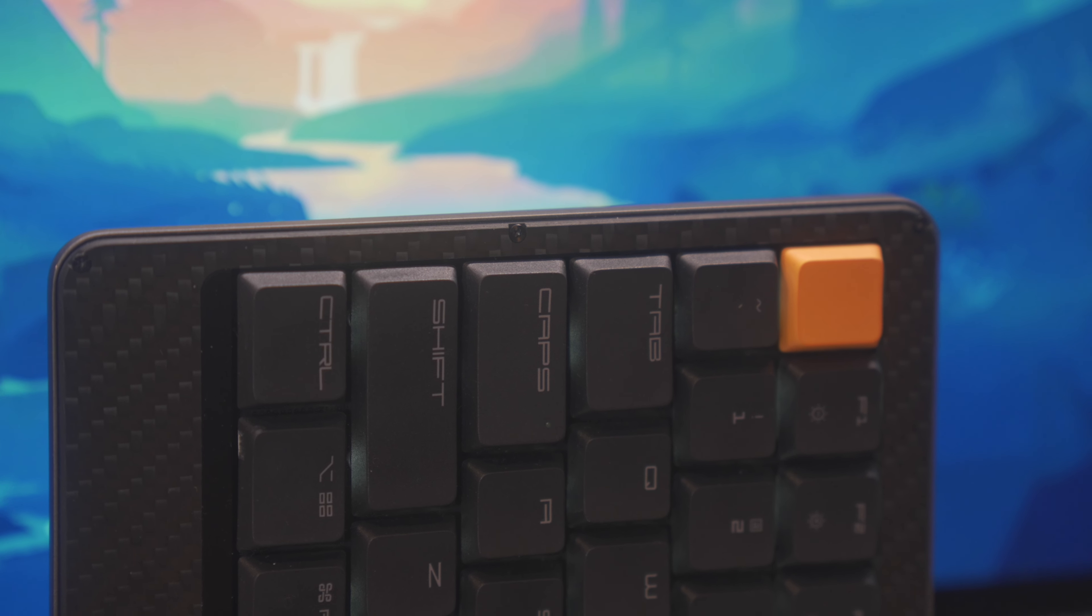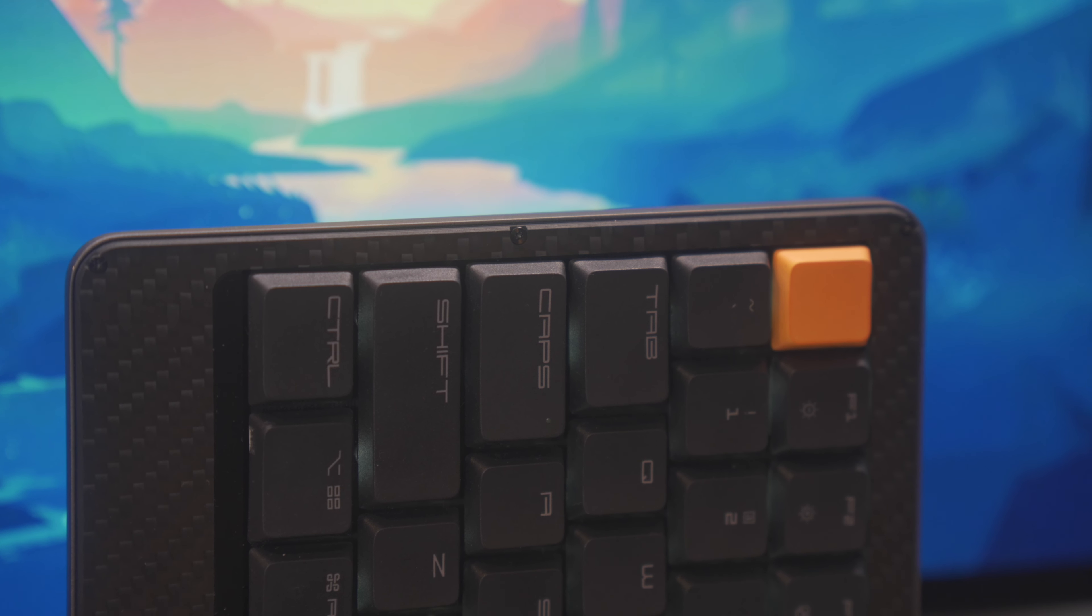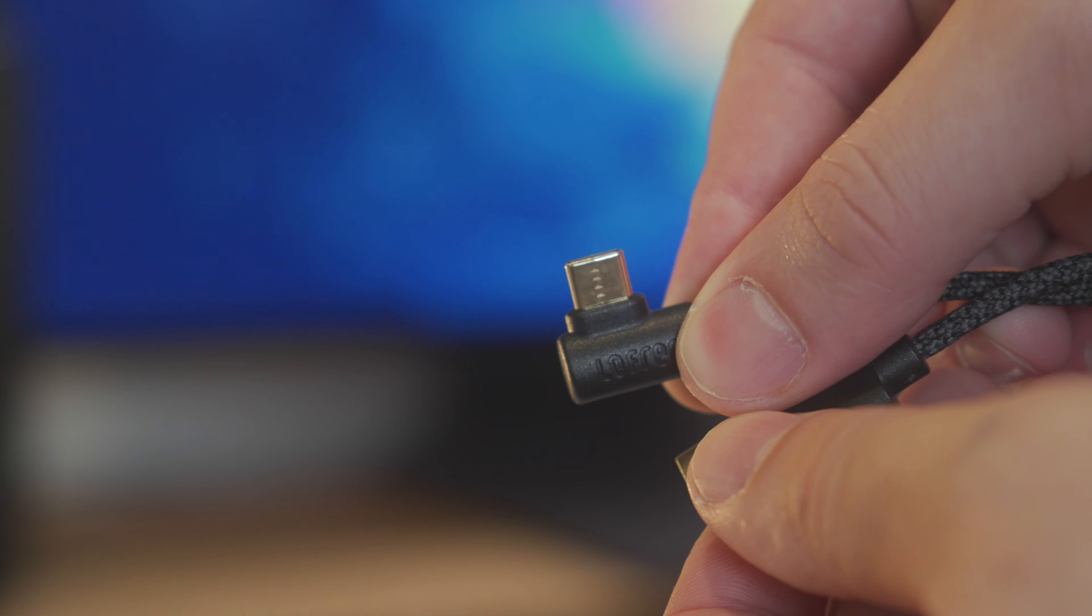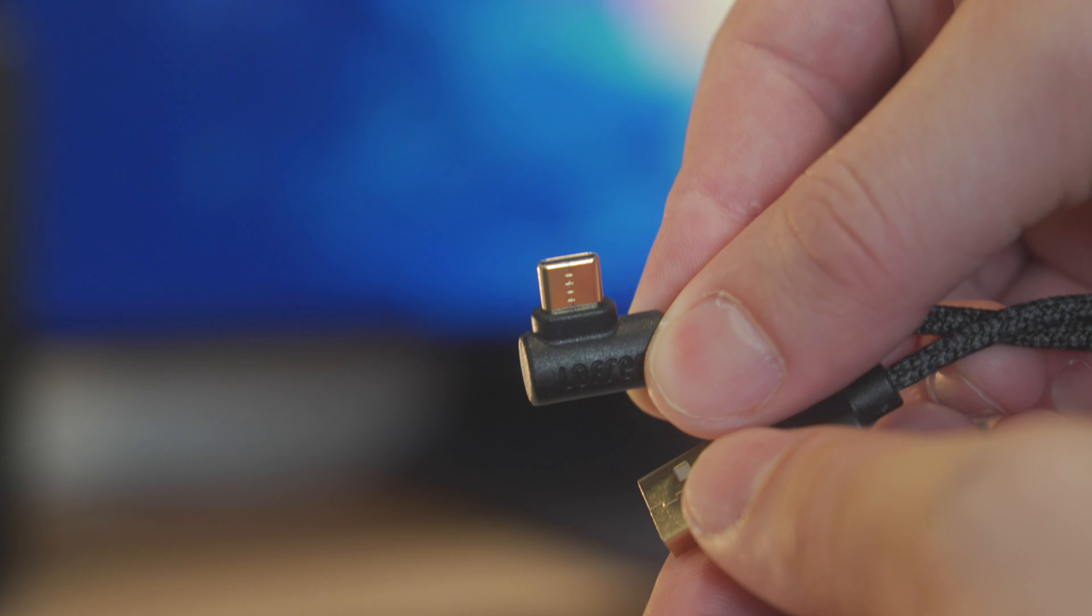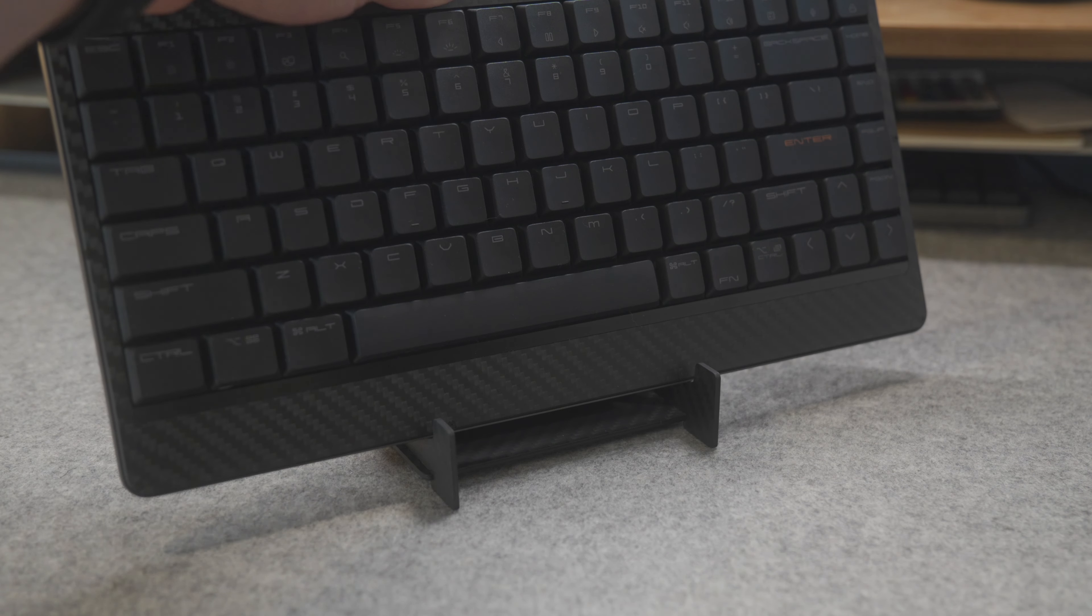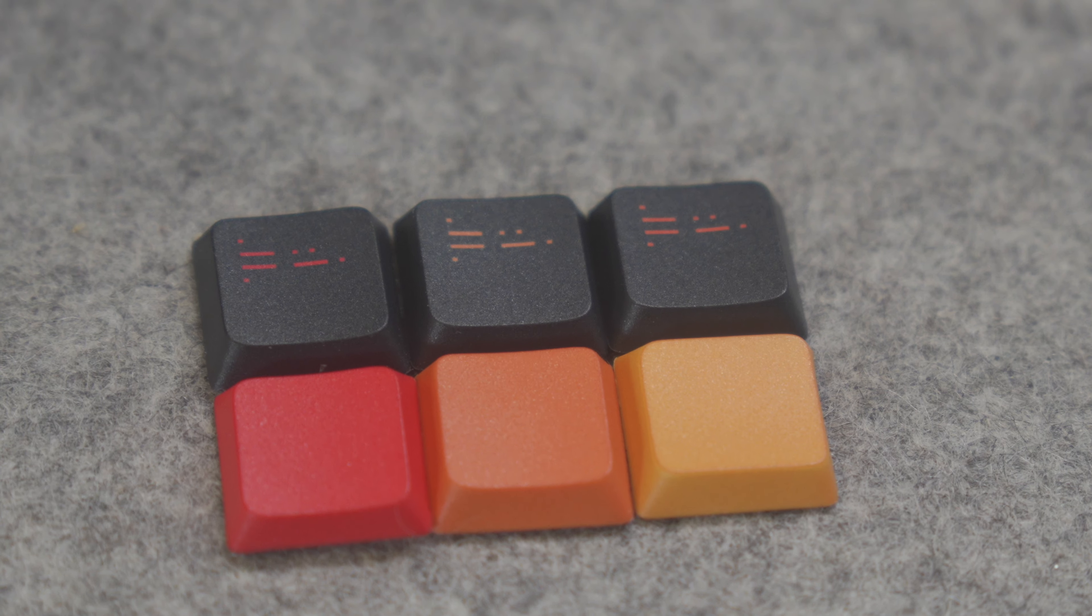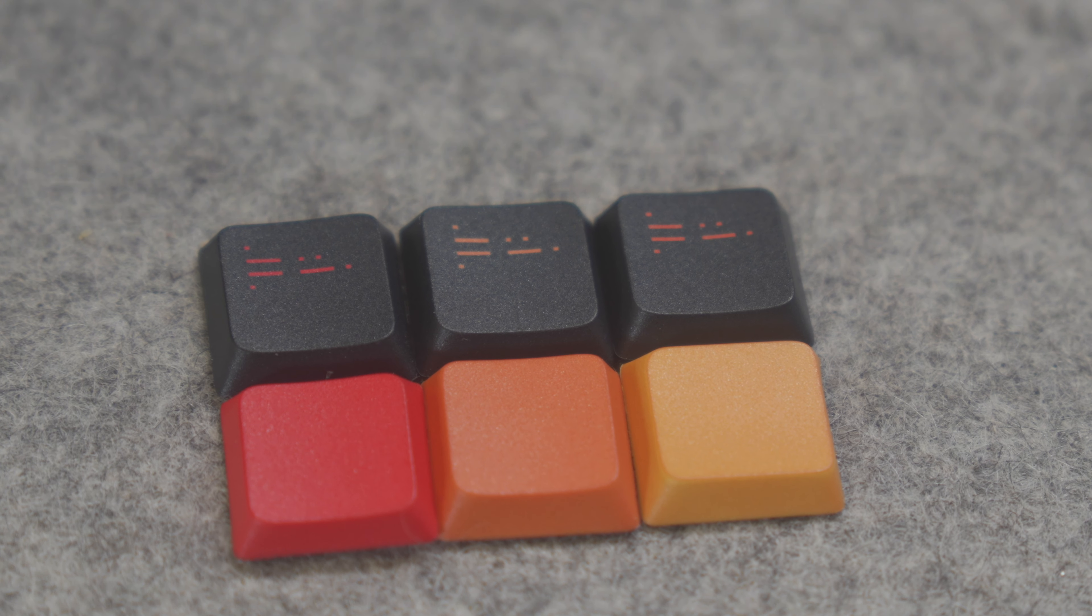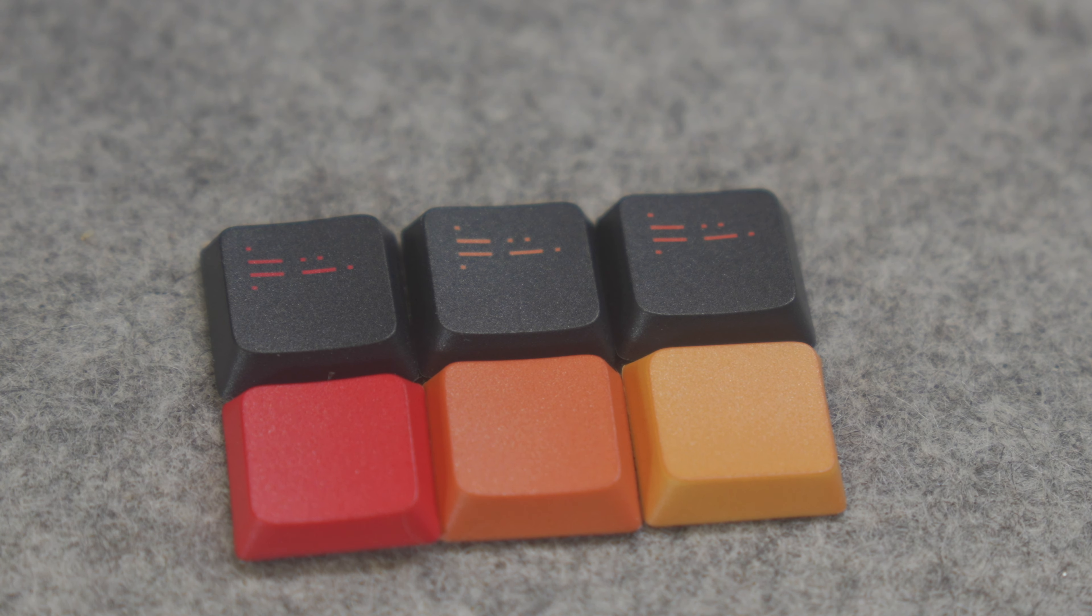As for what you get inside the box, it's pretty basic with the keyboard itself, a right-angled Type-C cable, a stand you can put together from the leftover carbon fiber materials, and this tiny accessories pouch which does have some accent keys, which are pretty badass.